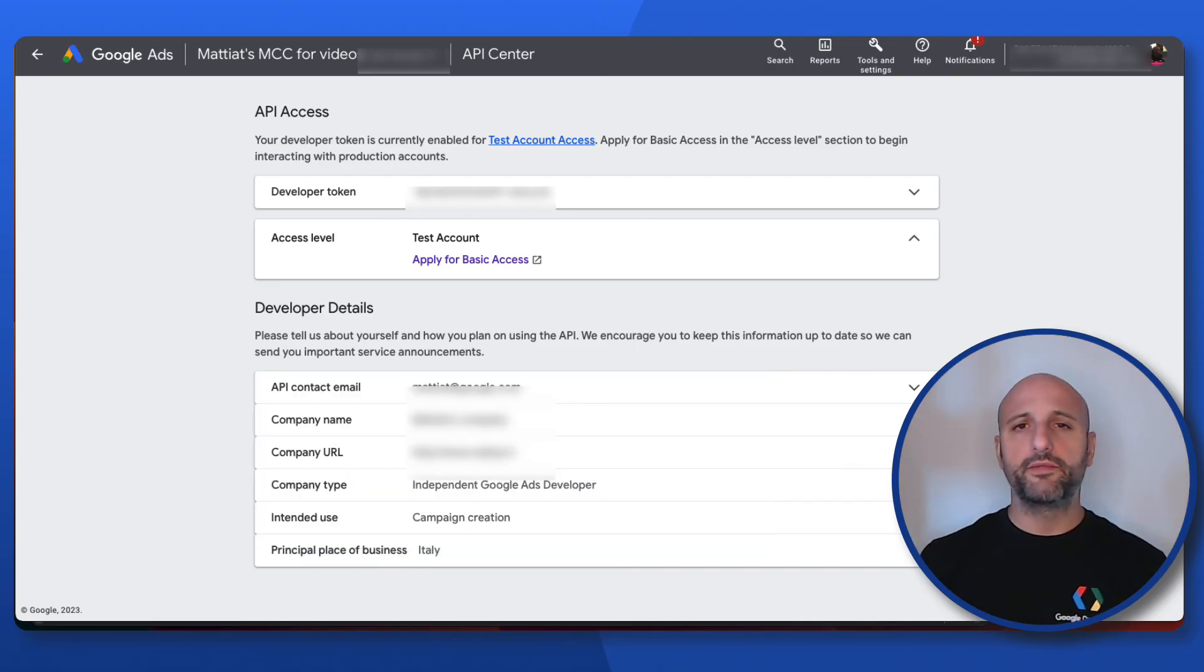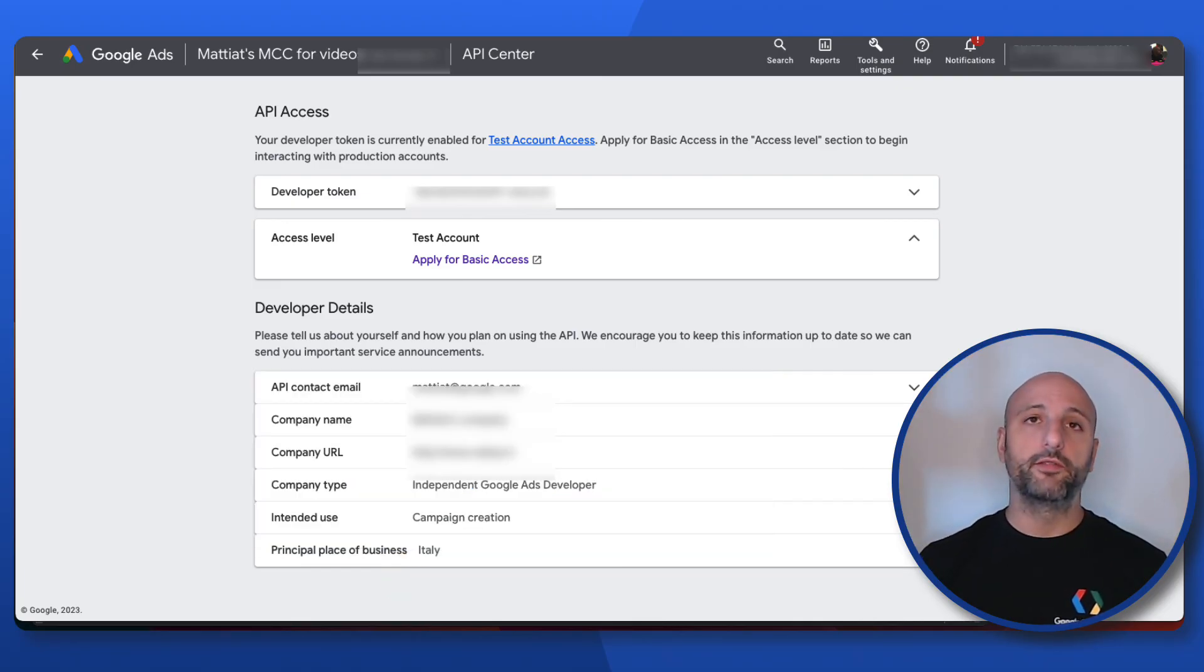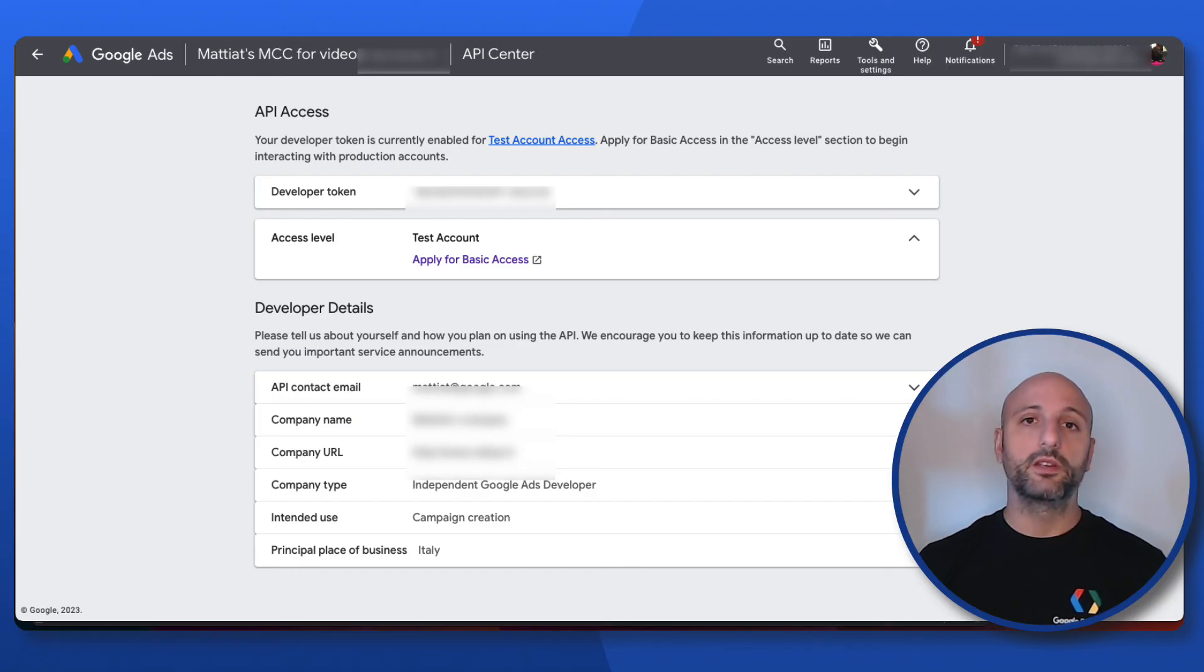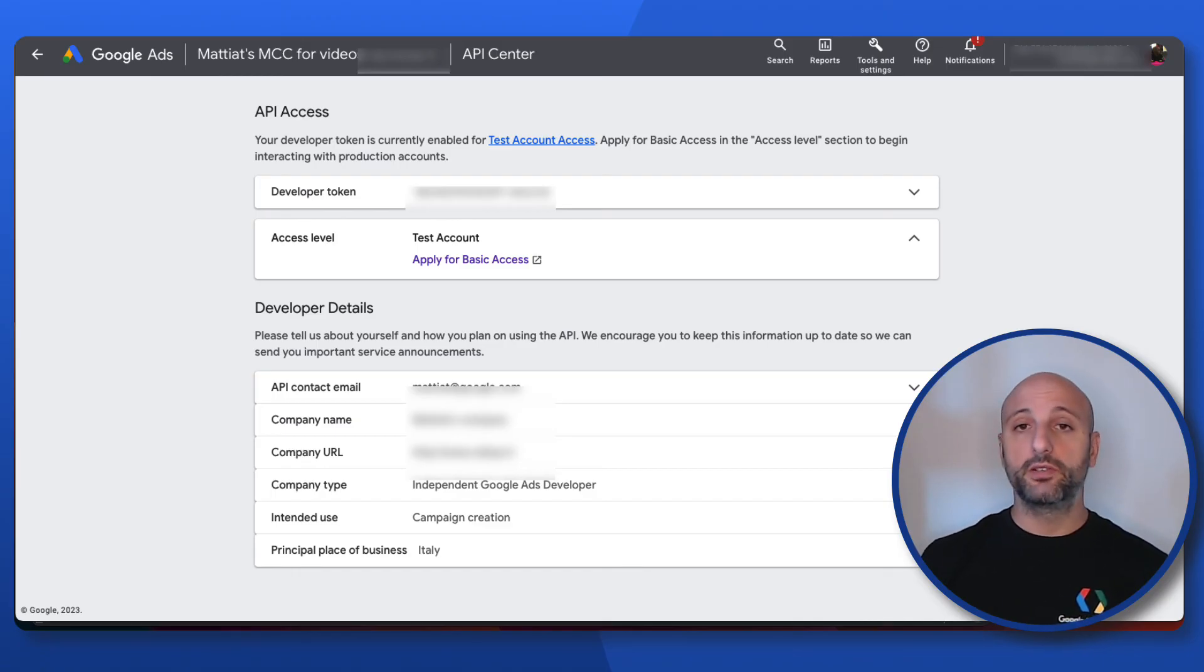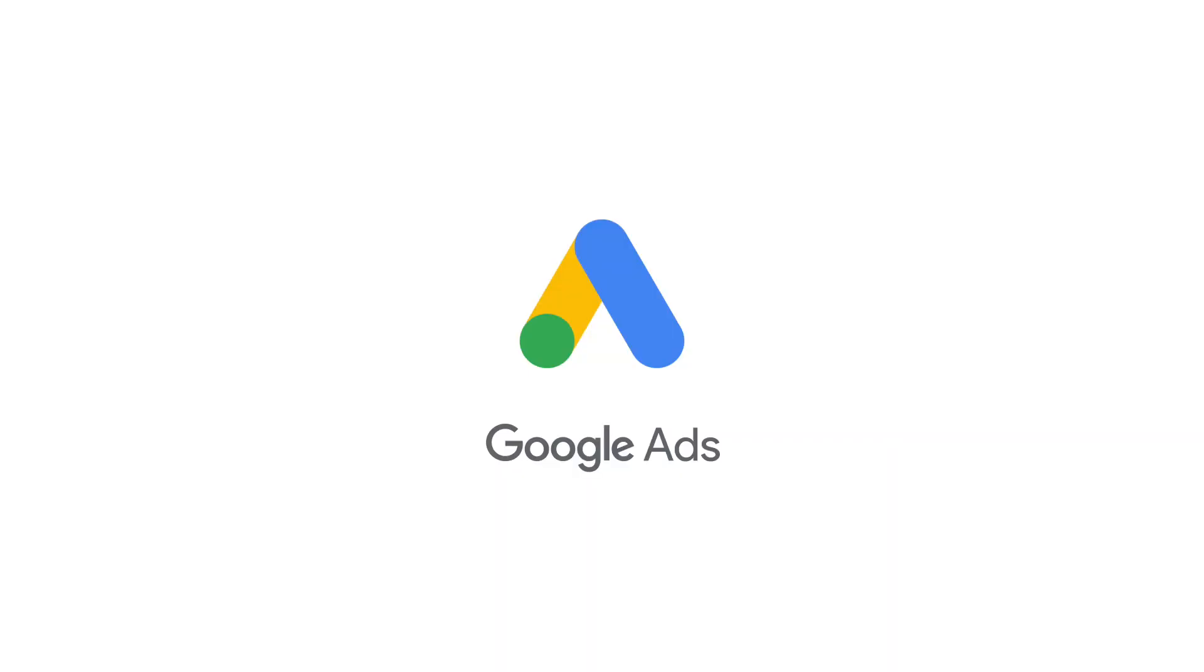Now, the only thing left to do is to note the value of your developer token as you will need it when making your first Google Ads API call and then proceed to the next step in our video series. I'll see you there!